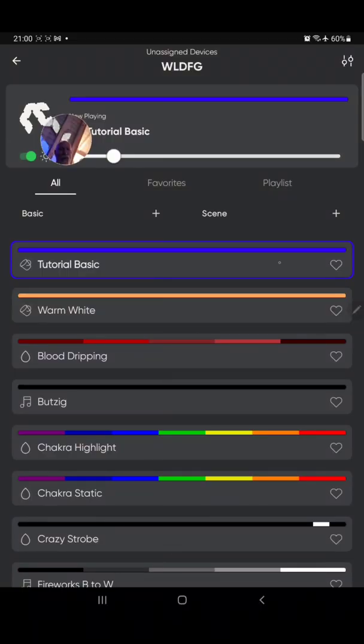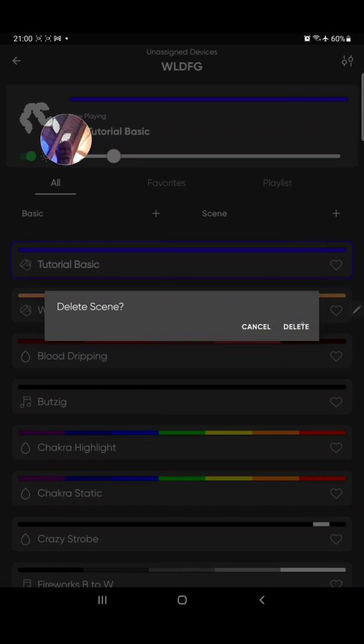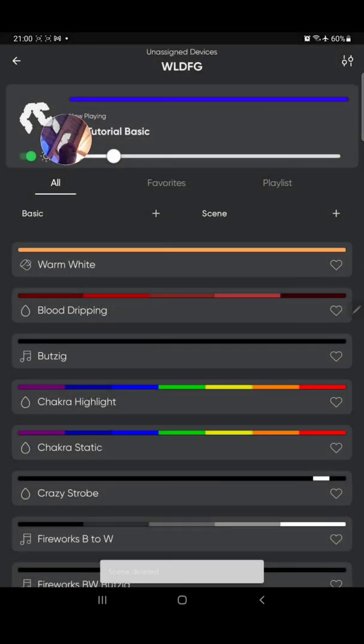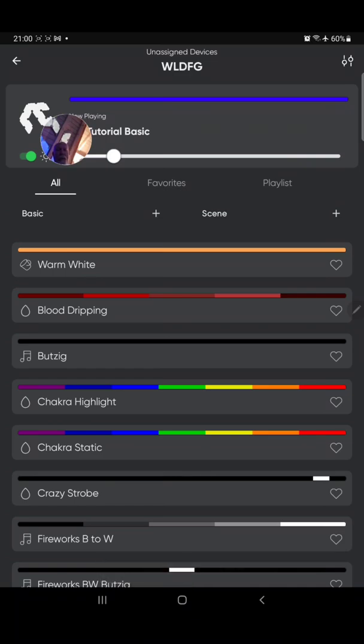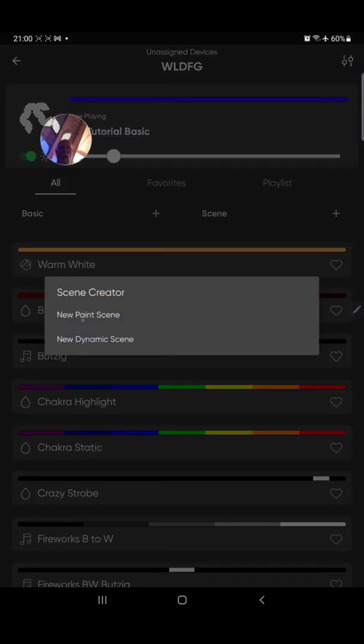Now I'm going to show you how to create a Paint scene, but first I have to delete the one I just created because I've maxed out on scenes. To delete, slide the scene to the left and you'll get three options. Click the trash/bucket icon and confirm delete — the scene is gone.